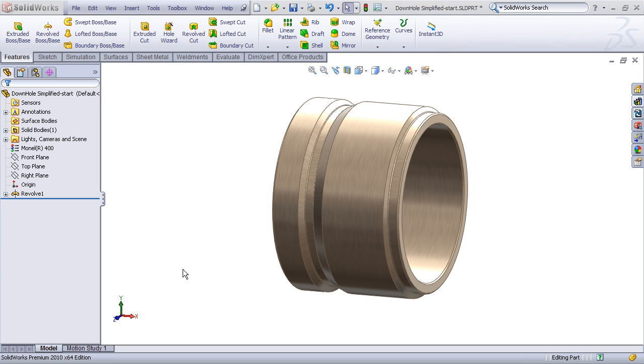Basically what this involves is just drawing a sketch, revolving a cut feature, and then patterning the sketch.